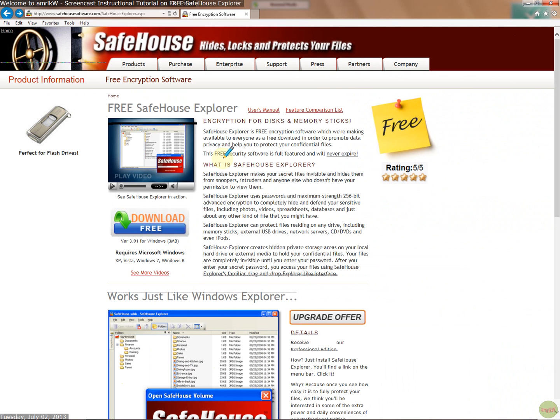It's good for backing up data that you want safely put away on a DVD, say your pictures, photos, any documents, and then without a password no one can access them.